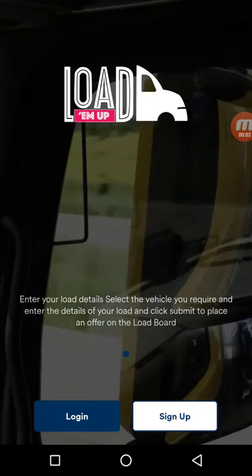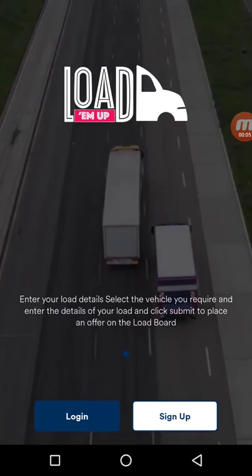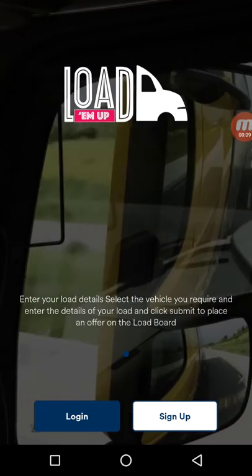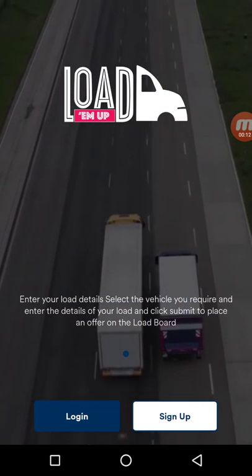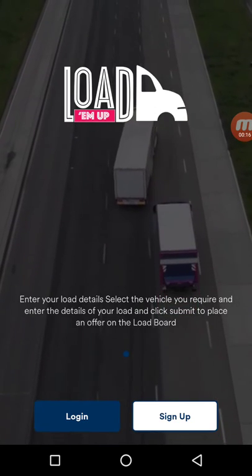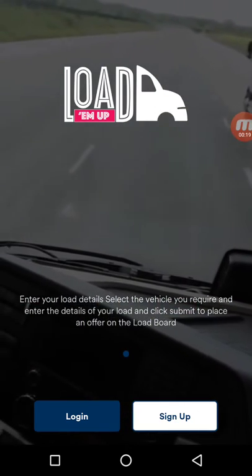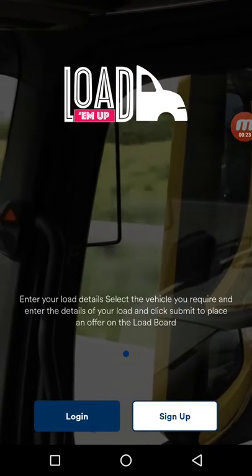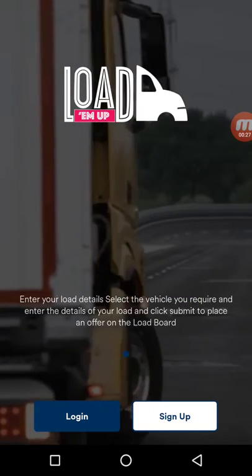Hello and welcome to a demo video of the shipper application of LoadEmUp by appscript.com. LoadEmUp was designed as a freight broker solution, but we have made a versatile app that can be modified to suit the needs of different businesses. In my previous videos I showed you the agent desktop application and the carrier application, and in this video I'm going to show you the shippers mobile application.